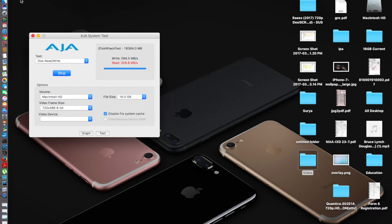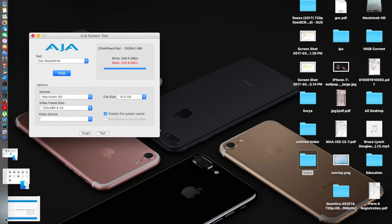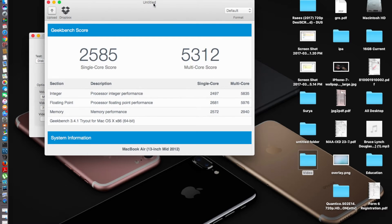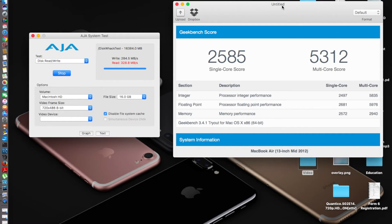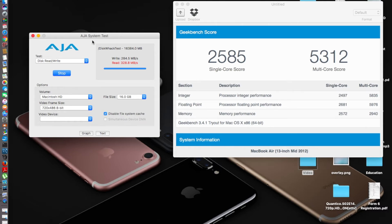You can see the AJA system bench already going on. This is Geekbench. I got a single-core score of 2585 and a multi-core score of 5321. The AJA system test—I don't know why it's causing some trouble, but the write speed is 284.5 and the read speed is 328.8, all in megabytes.